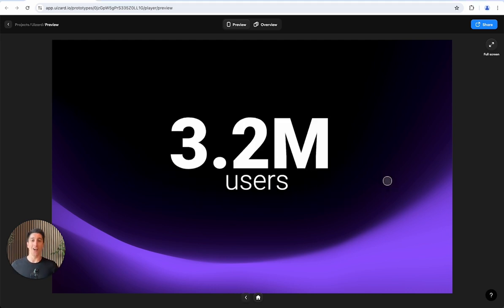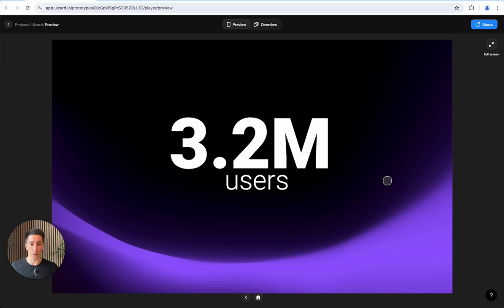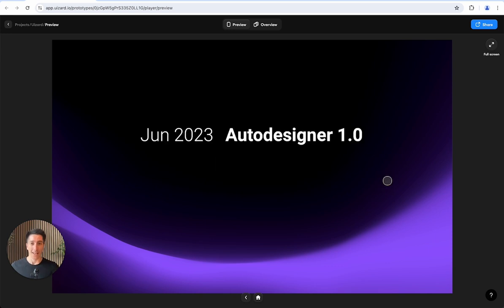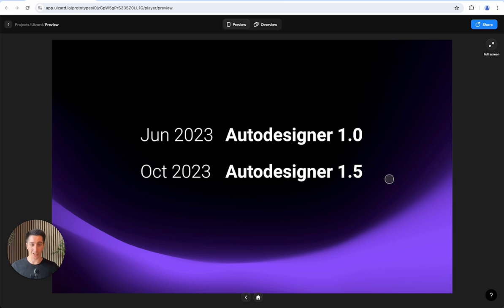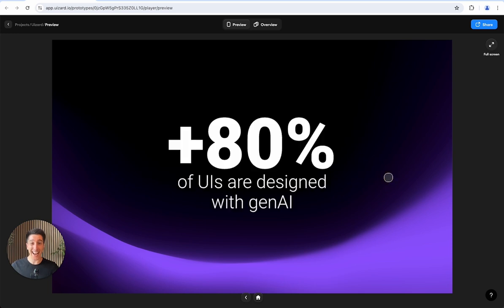We are super humble and excited to say that today 3.2 million people are trusting Wizard to empower their workflow. In June 2023 we launched Auto Designer, our first Gen AI text-based UI generator. Six months later we launched Auto Designer 1.5, and today more than 80% of all UIs created in Wizard are designed with Gen AI.